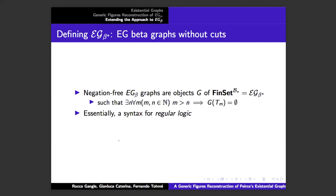Presheaves over B star — the category of sets to B star op, which we call EG beta star — have objects corresponding to beta graphs without cuts. We introduce one condition because we don't want infinitely many arities: we cap the arity of relations in a given graph at some point. This is essentially a syntax for what many of you probably know as regular logic, and you can define a symmetric monoidal category on these structures.